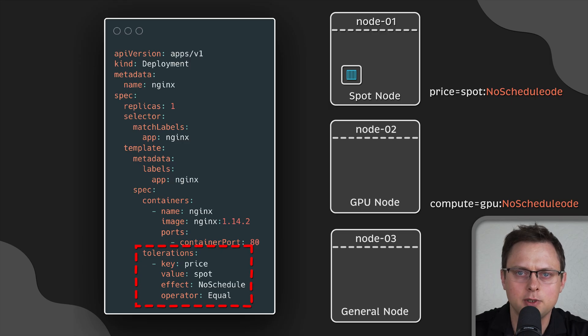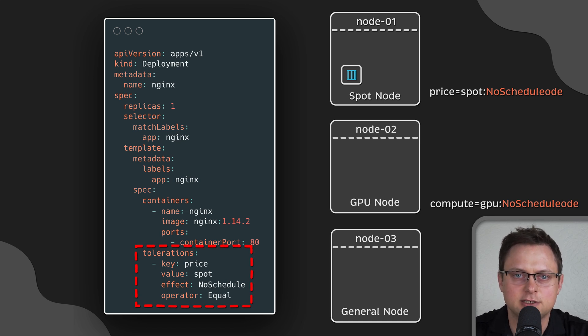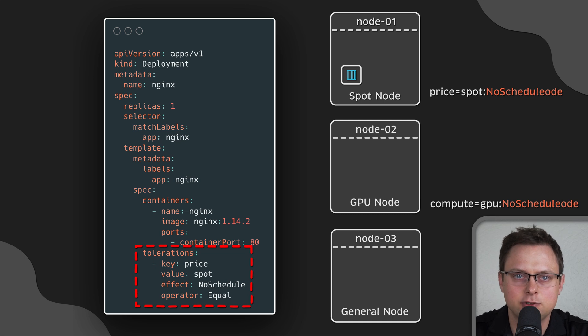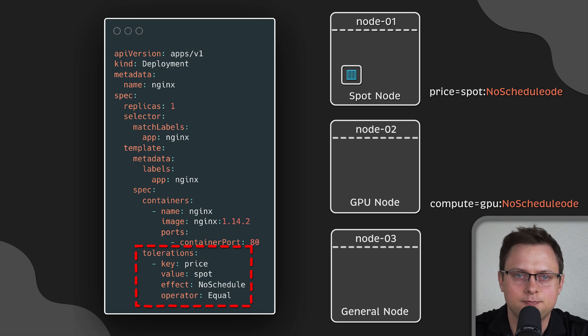I think the most common example of taints would be Kubernetes control plane. By default, Kubernetes adds some taints that prevent you from scheduling pods on the master nodes. However, it doesn't apply to Minikube.